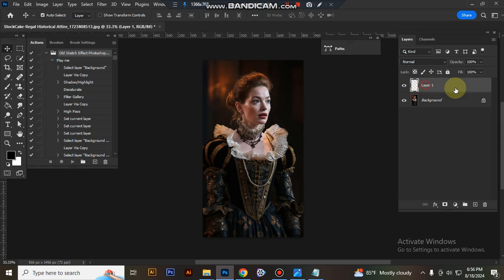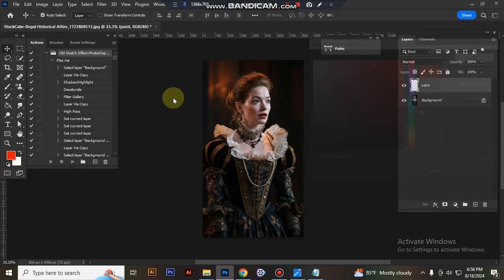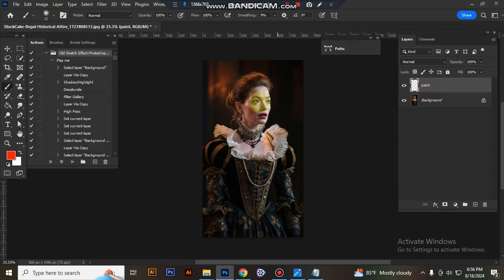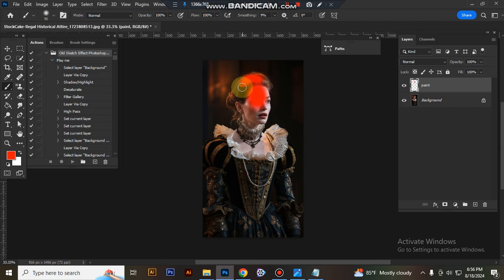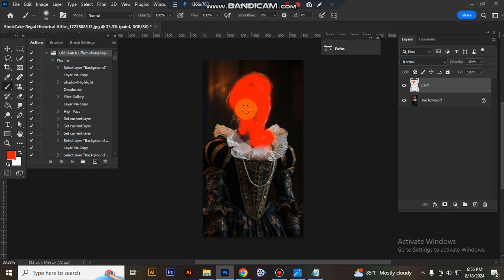Now create a new layer and rename it 'paint'. Take any bright color, select a soft round brush, and brush your subject's focus area. Just brush the area where you want to show the sketch effect.